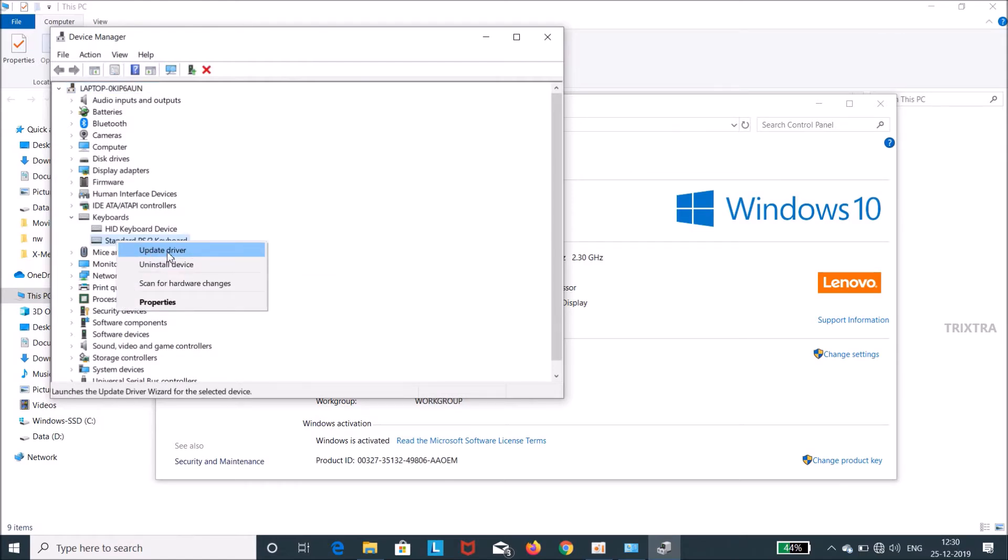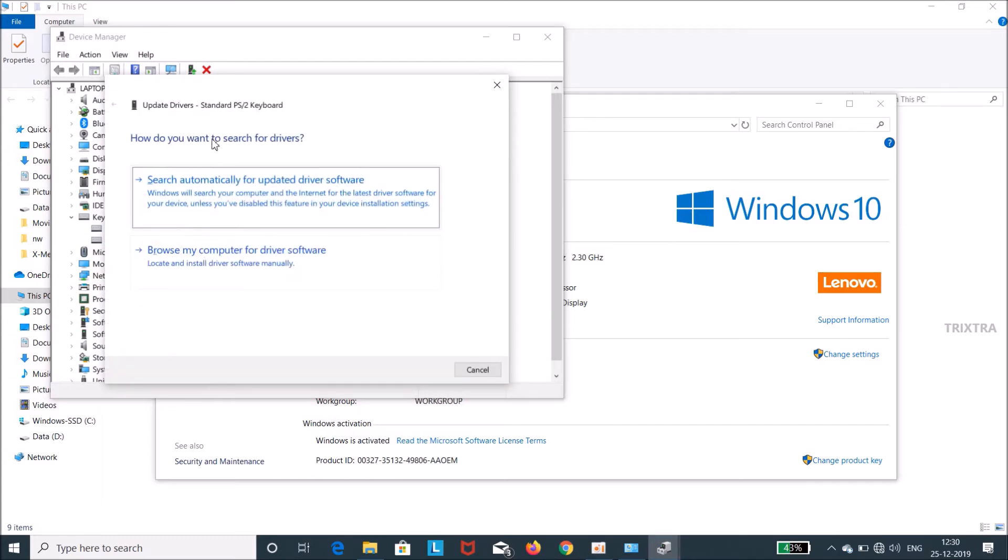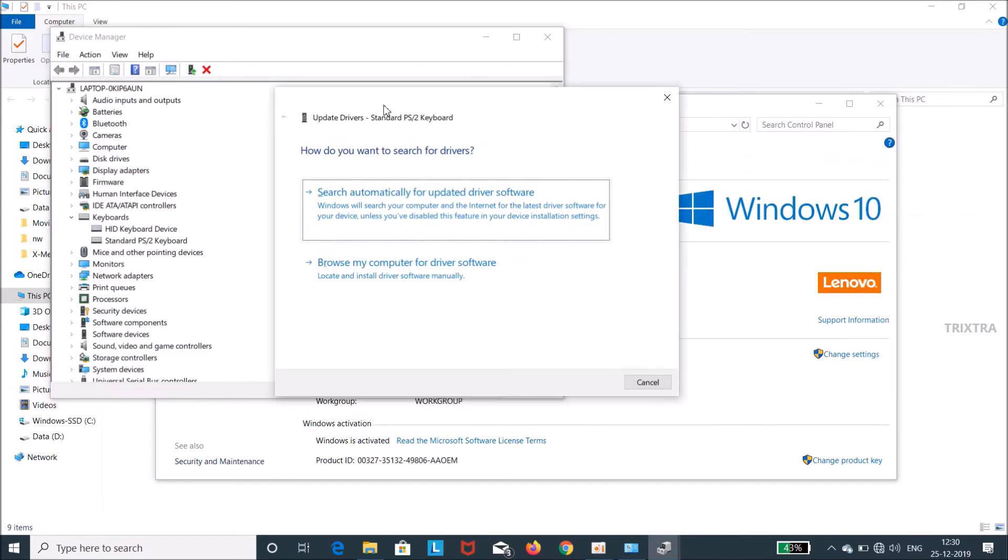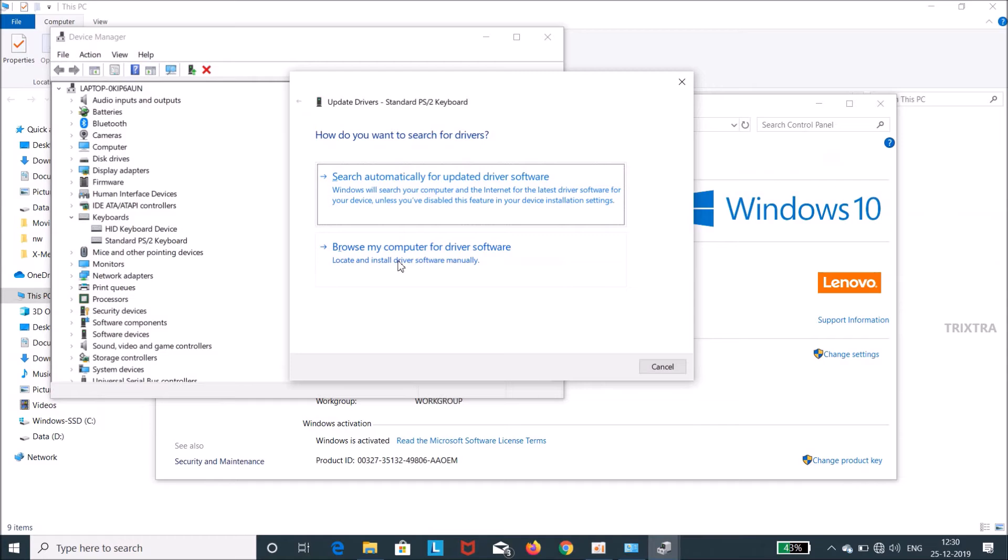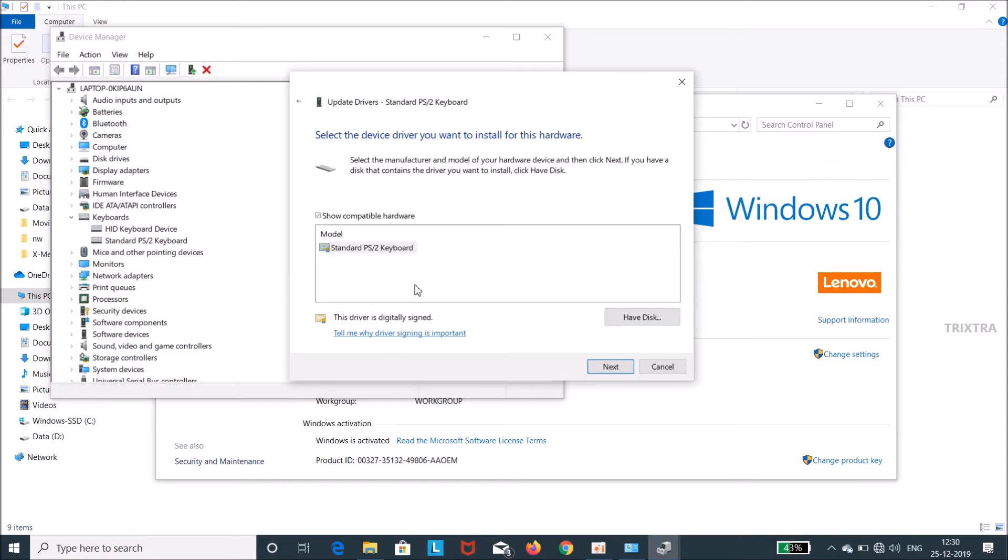Here there are two options available. Here select browse my computer option. And then select the let me pick option. And here uncheck the show compatible device.